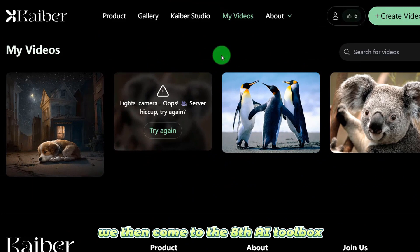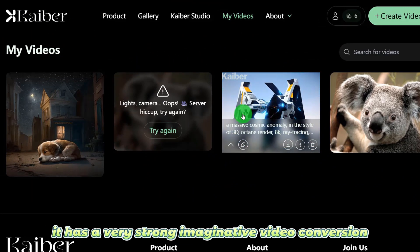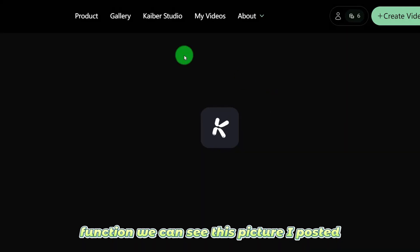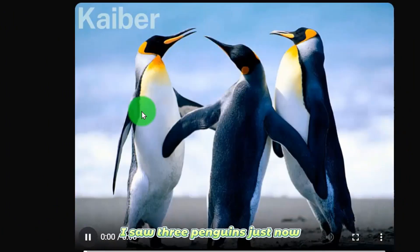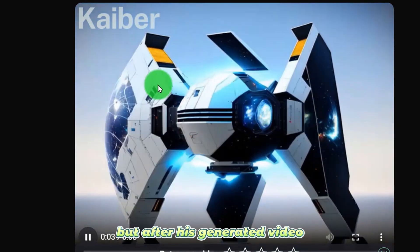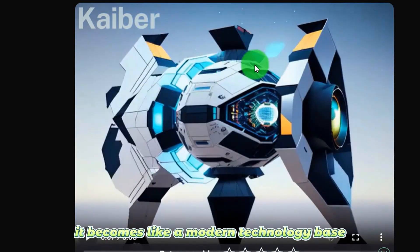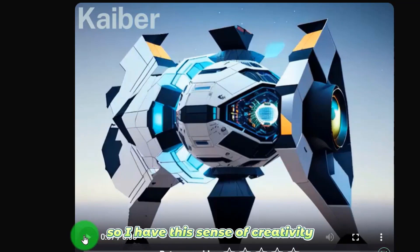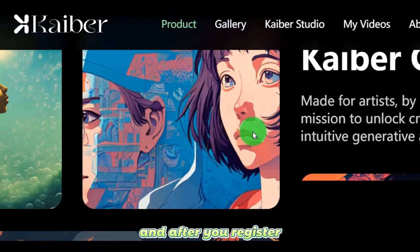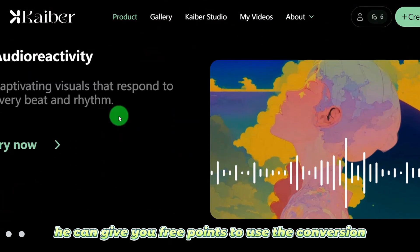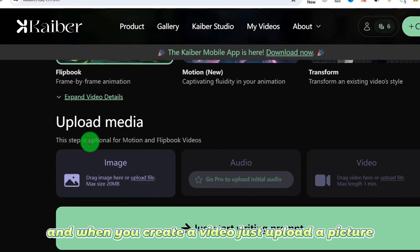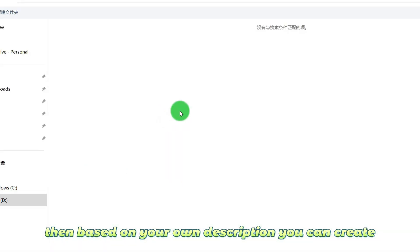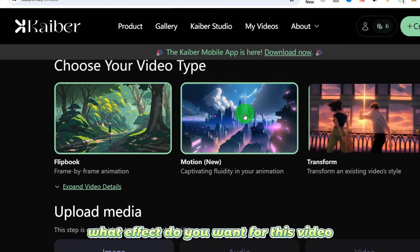We then come to the 8th AI tool. This toolbox has a very strong imaginative video conversion function. I posted a picture of three penguins and after its generated video, it becomes like a modern technology base — so it has this sense of creativity. After you register, it gives you free points to use the conversion function. Just upload a picture and based on your own description, you can create whatever effect you want.